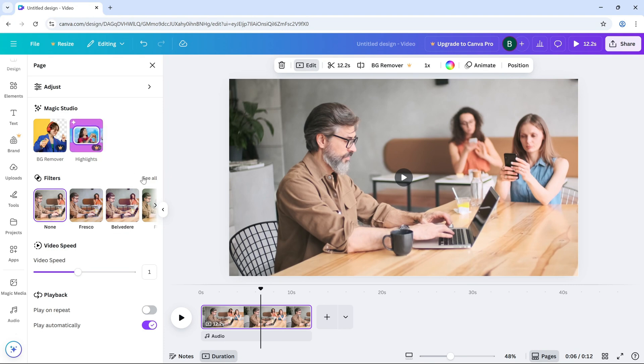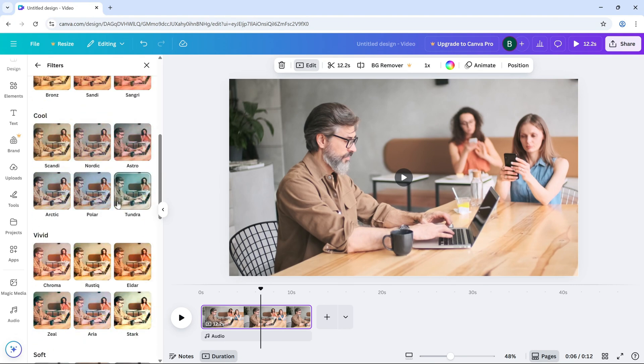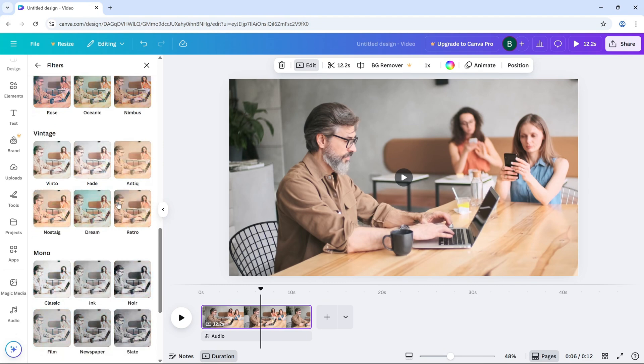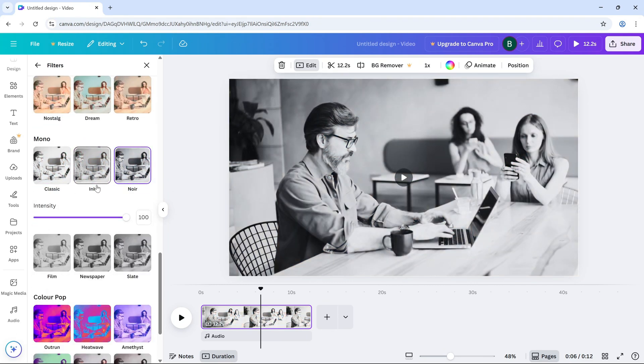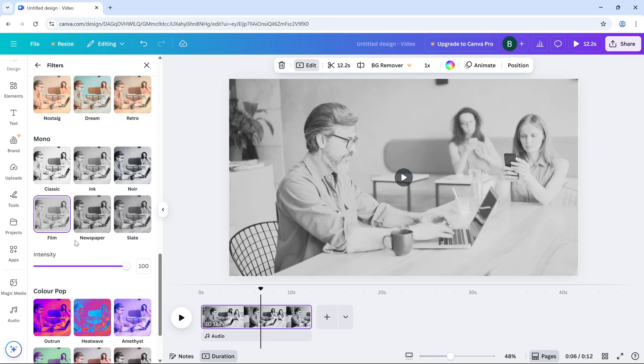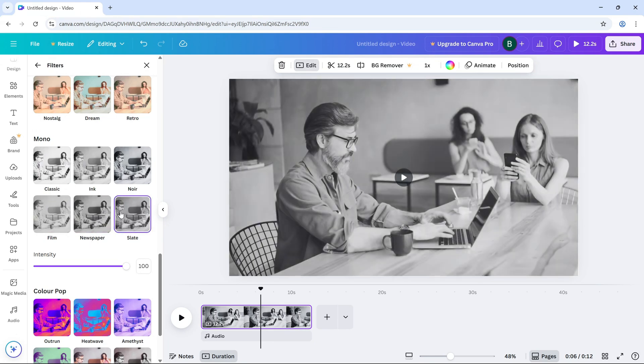Next, click on the filter section and scroll through to find the mono filters. In this section you'll find the black and white filter options. Click on one of them to apply the effect to your video.